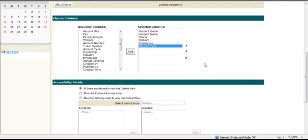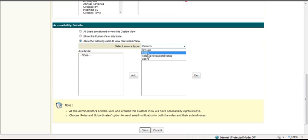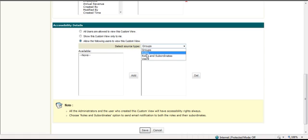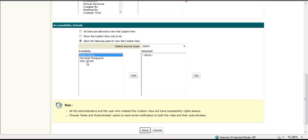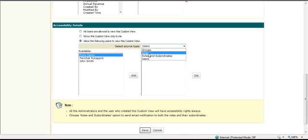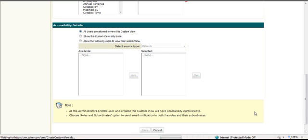So when I've done that, I go down to the last section here. And this is a view security measure that you can select so you can control who sees the view that you're creating. By default, all users, or you can show it only to yourself, or you can use the groups, roles, and subordinates, and users that you've set up to restrict access. So you may say roles, CEO, manager. So anyone in that role can see this view. Or you can do specific users, or you can do groups if that's set up. I'm just going to allow everybody to see it for the purpose of the demo. When I've done it, I click save.